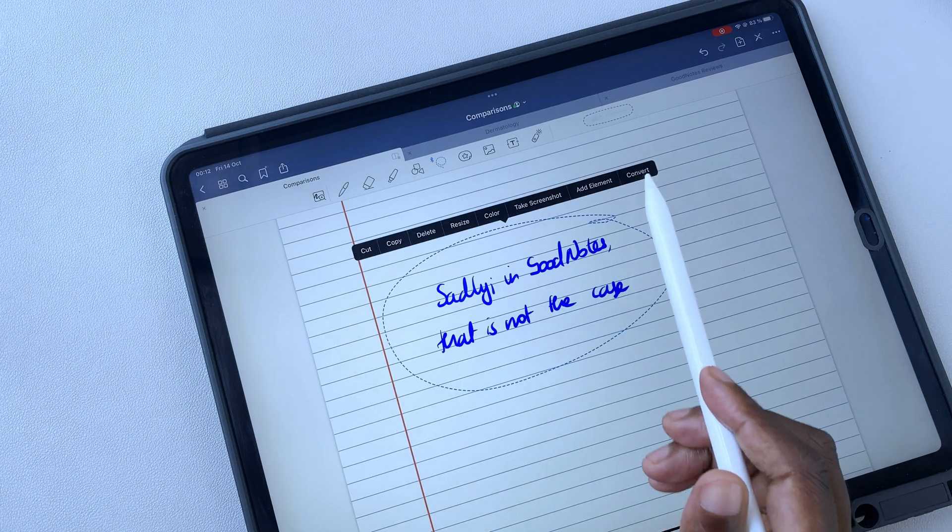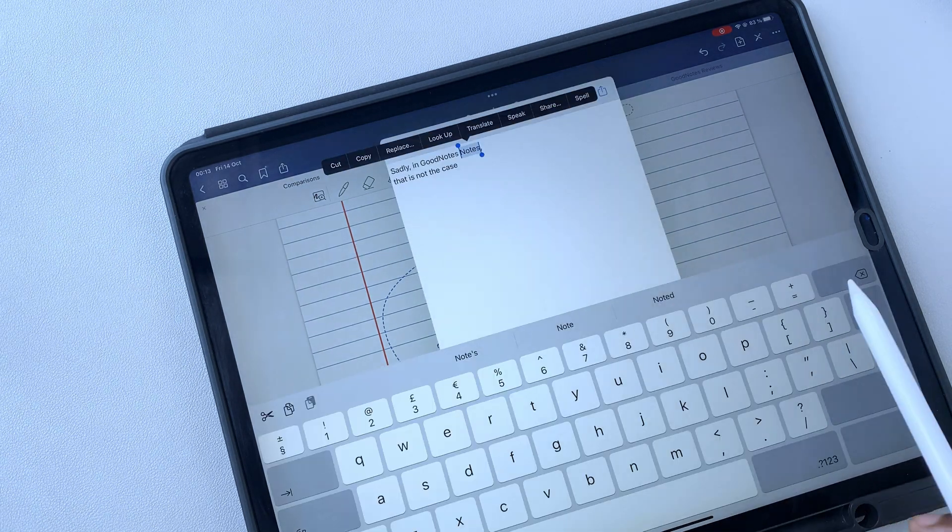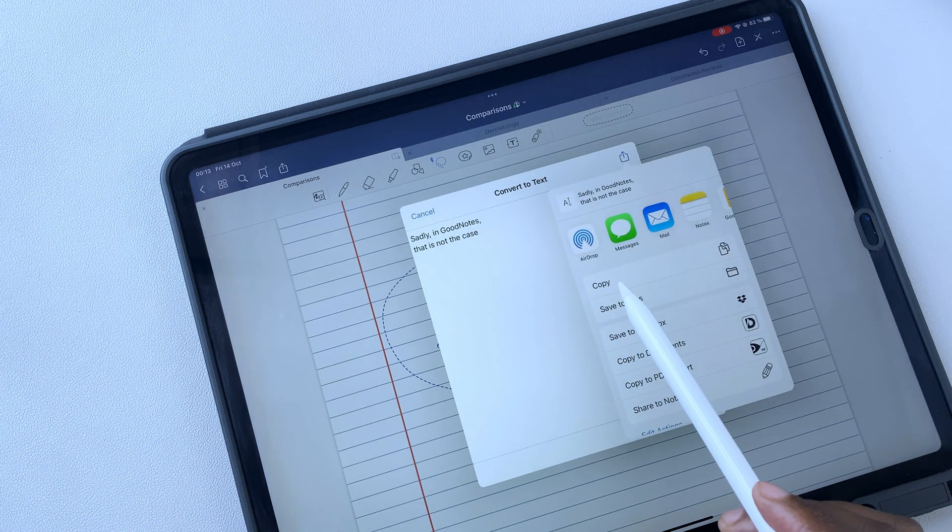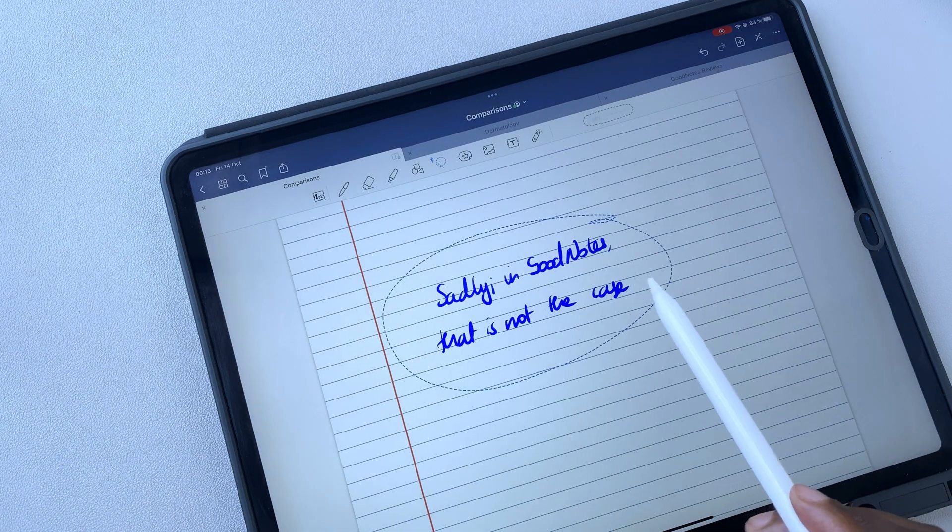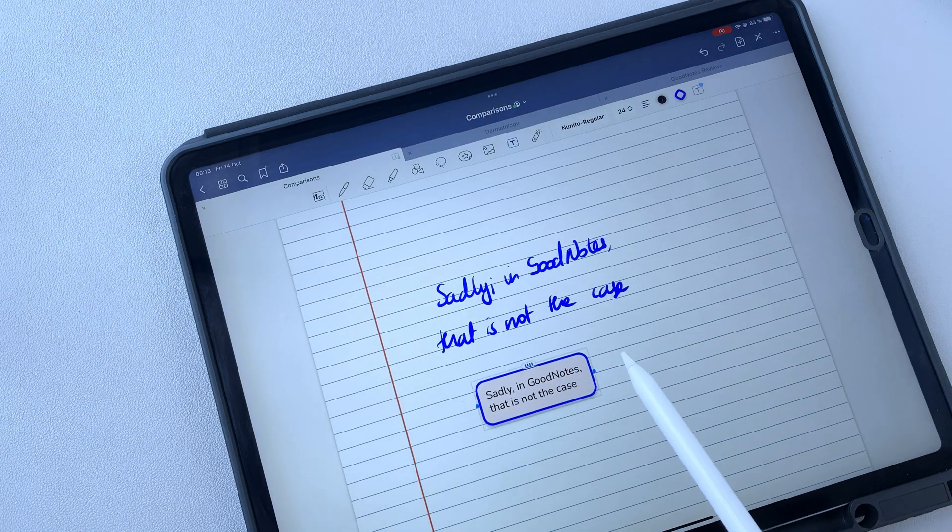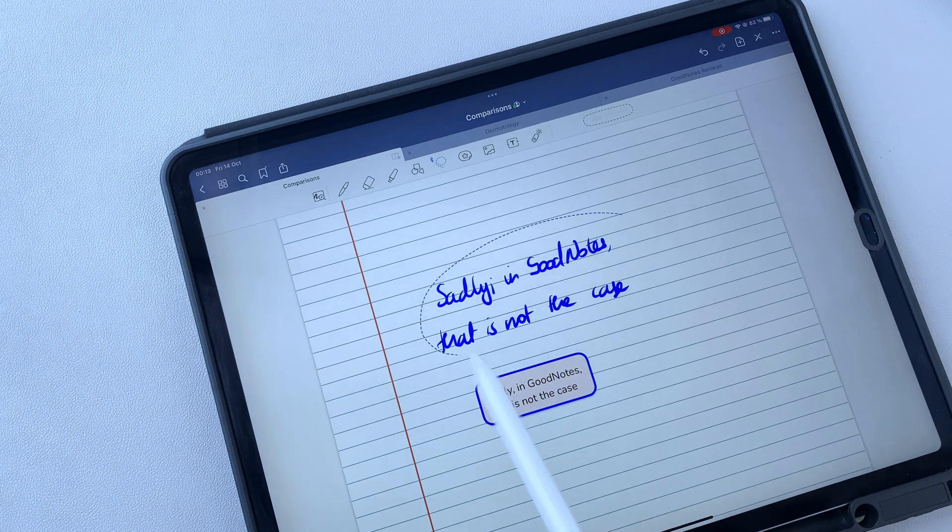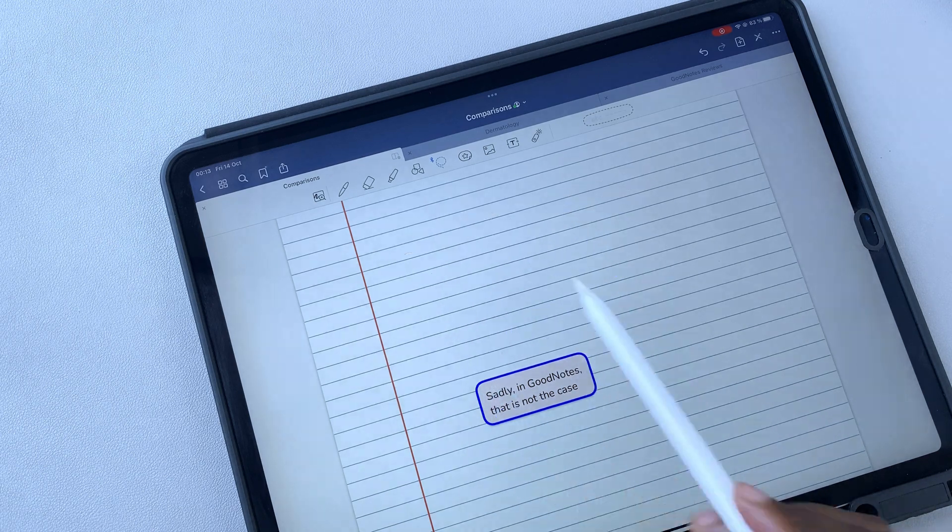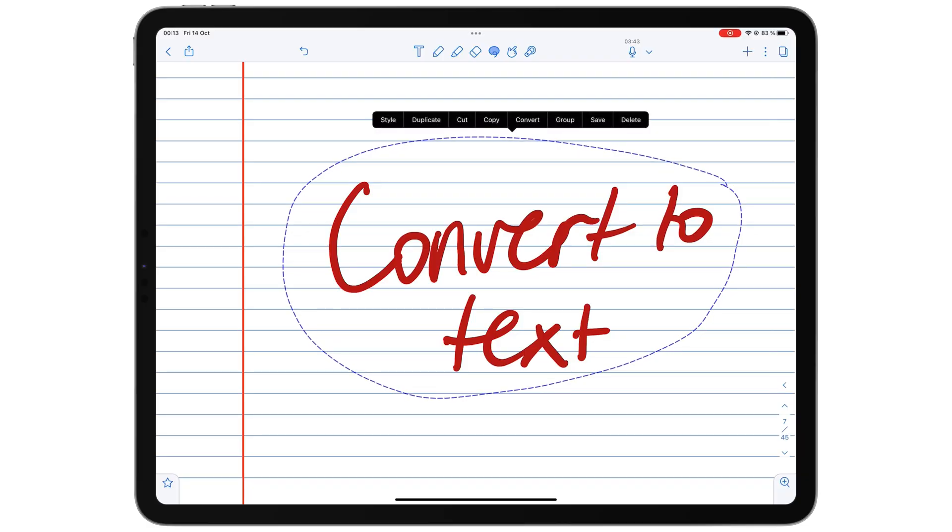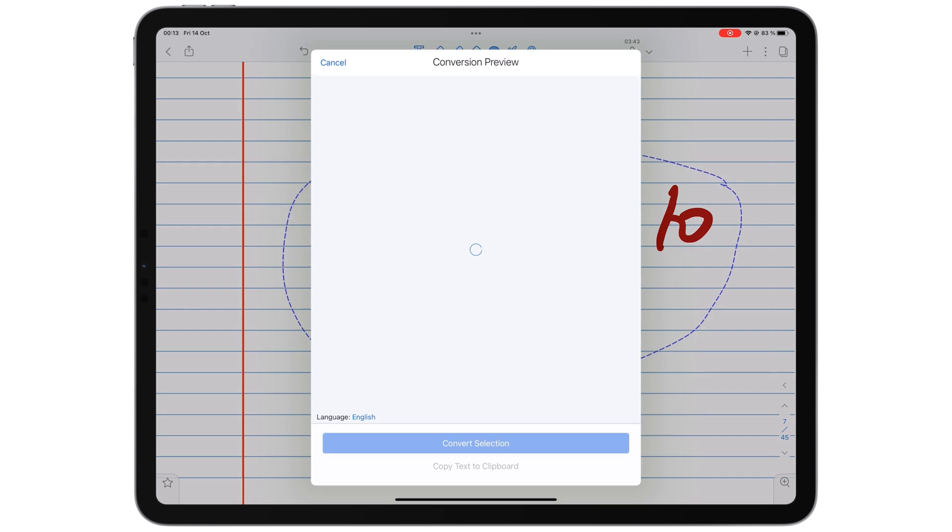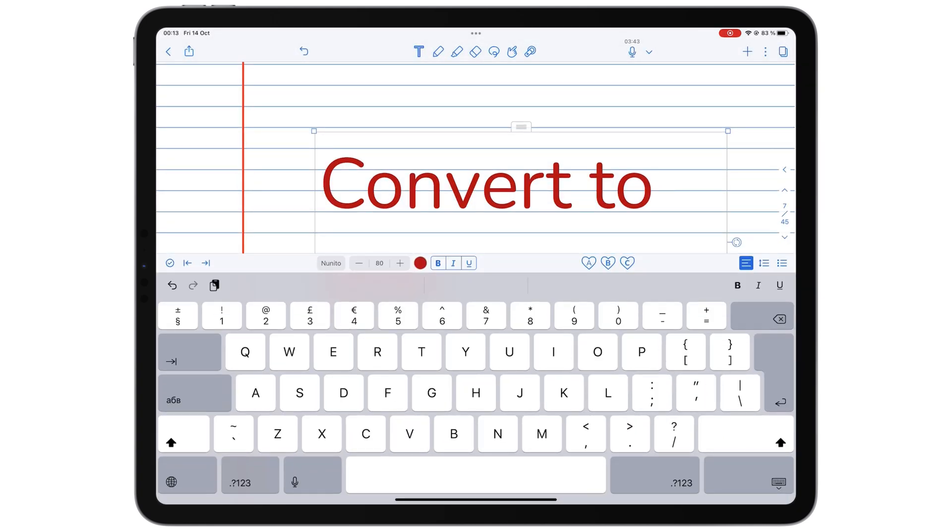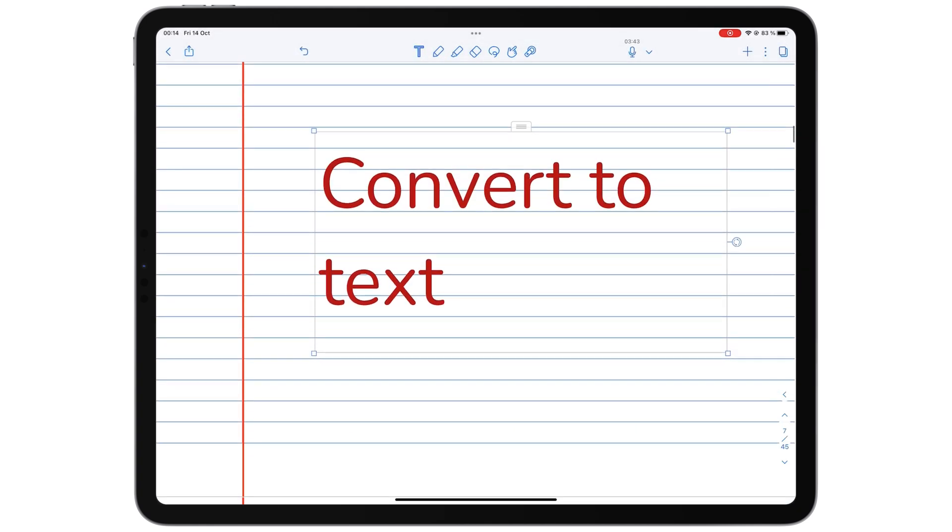GoodNotes workflow for handwriting conversion is more cumbersome. It requires several steps, whereas in Notability, it only takes one. Notability also copies the font size and color for your conversion, which GoodNotes does not.